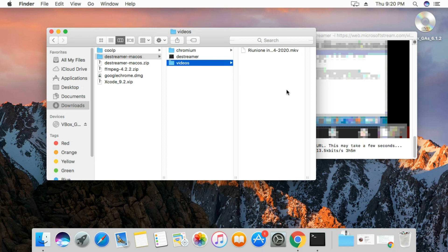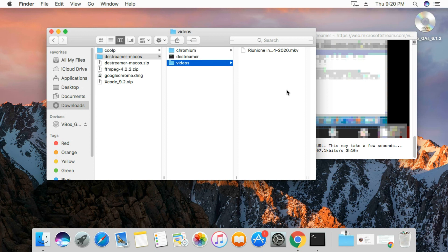If you have any problems running this destreamer file, just leave your comments in the comment section below, and like the video, subscribe, and thank you for watching.